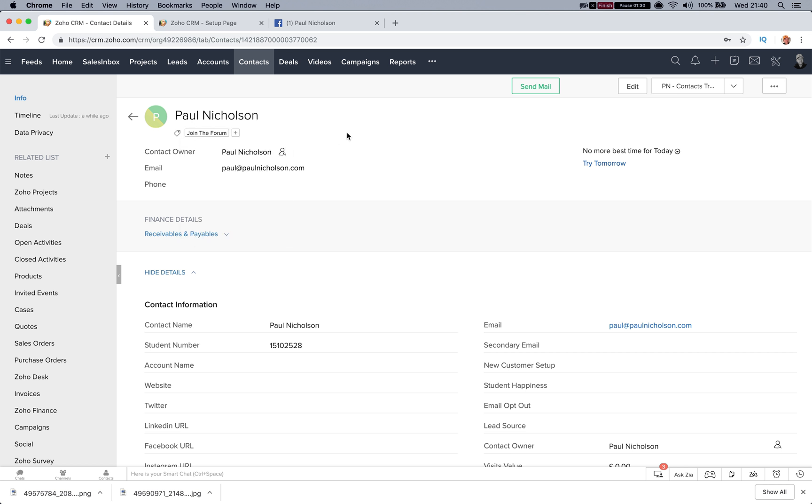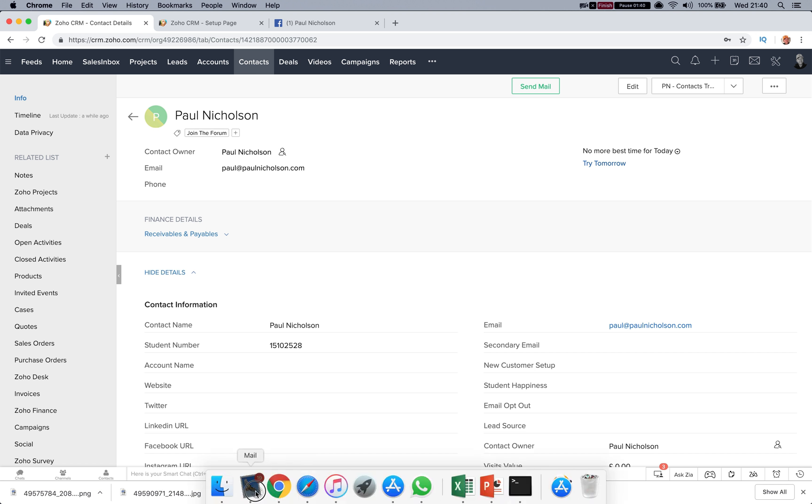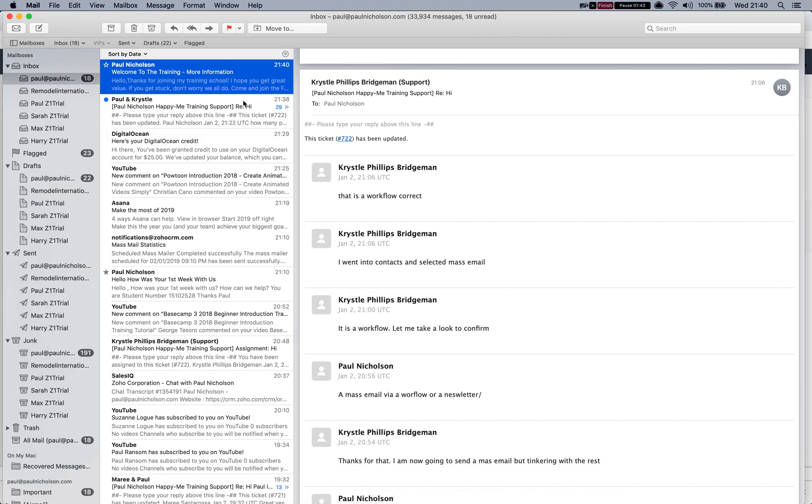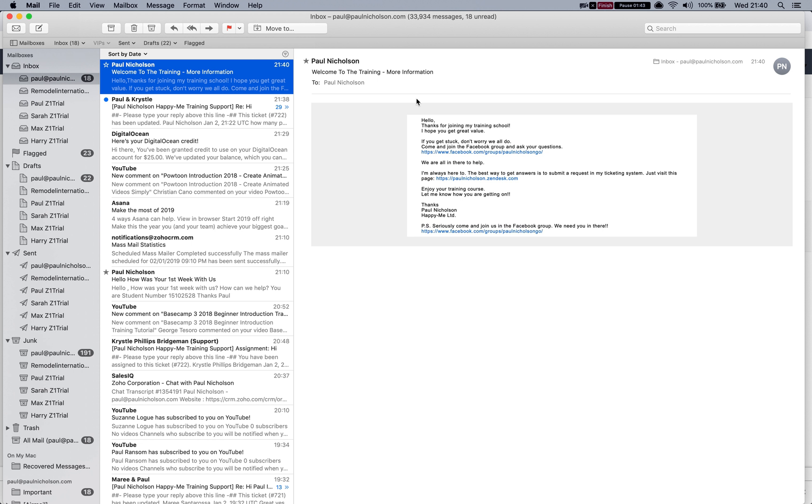Right, so here's the email - welcome to the training forum. So that's the way I would do it because then you would be able to go back to workflows.